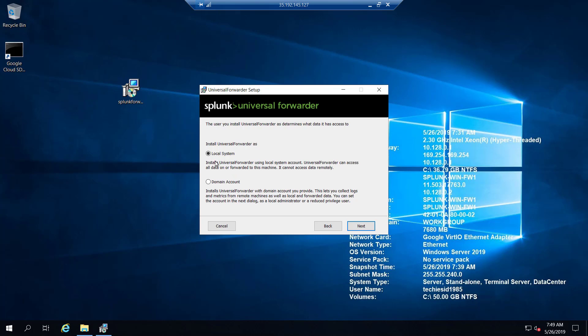In the Universal Forwarder, you can install it either as a Local System account or using a Domain account. We'll use the local account so it has access to all data on this instance. If you use a domain account, that user can also access other instances to collect logs. Since we're doing a demo, we'll use the local account, but you can use a domain account if you need access to other instances.